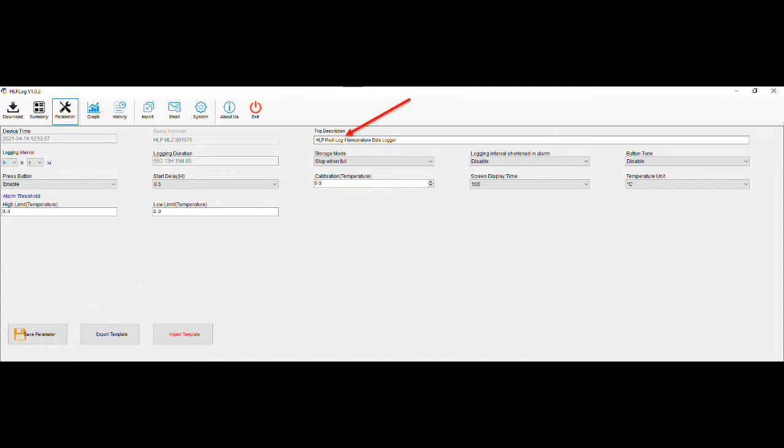Trip description, which is the device's name, is able to be changed to reflect the unit's individual ID. We recommend naming the individual units when using multiple loggers at the same location for identification and reporting purposes.